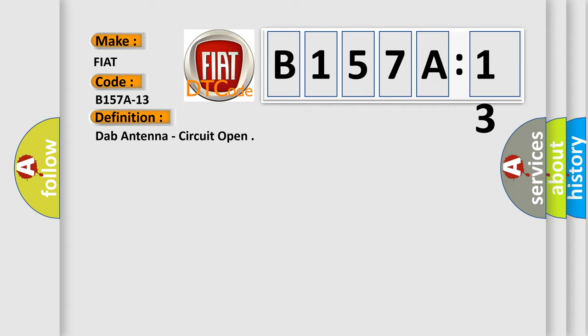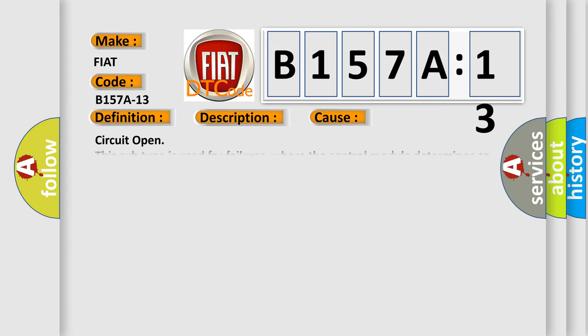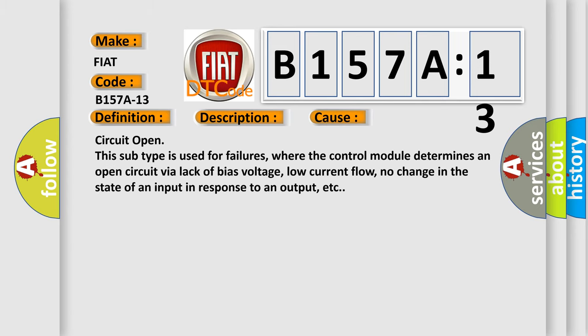And now this is a short description of this DTC code. The radio detects an open circuit on the DAP antenna. This diagnostic error occurs most often in these cases.